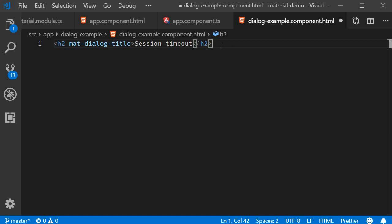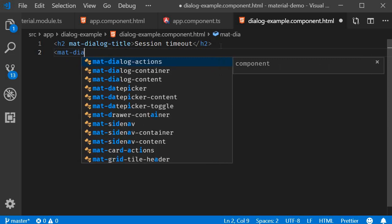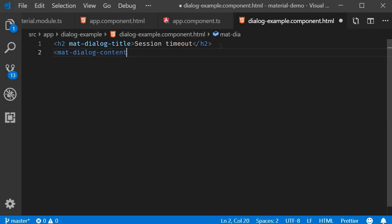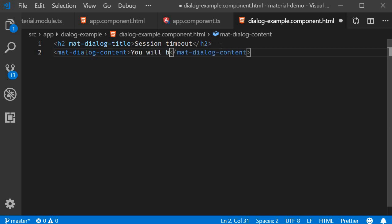Next, for the content, we have mat-dialog-content. So this is going to be mat-dialog-content and the text is going to be 'You will be logged out due to inactivity.'